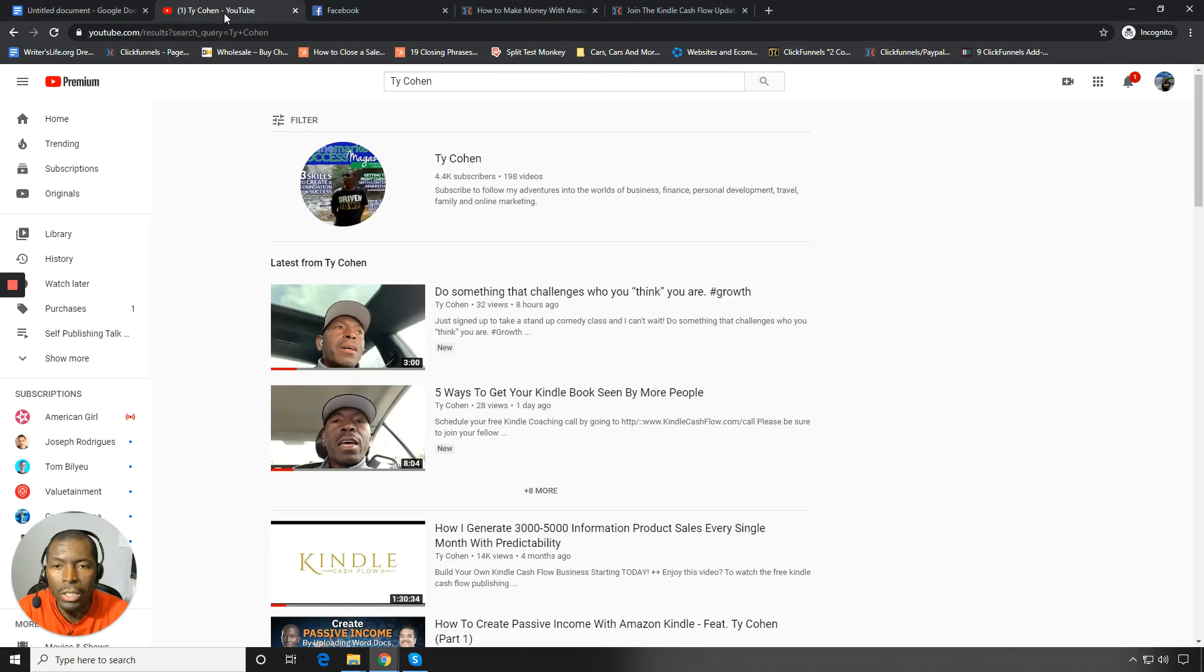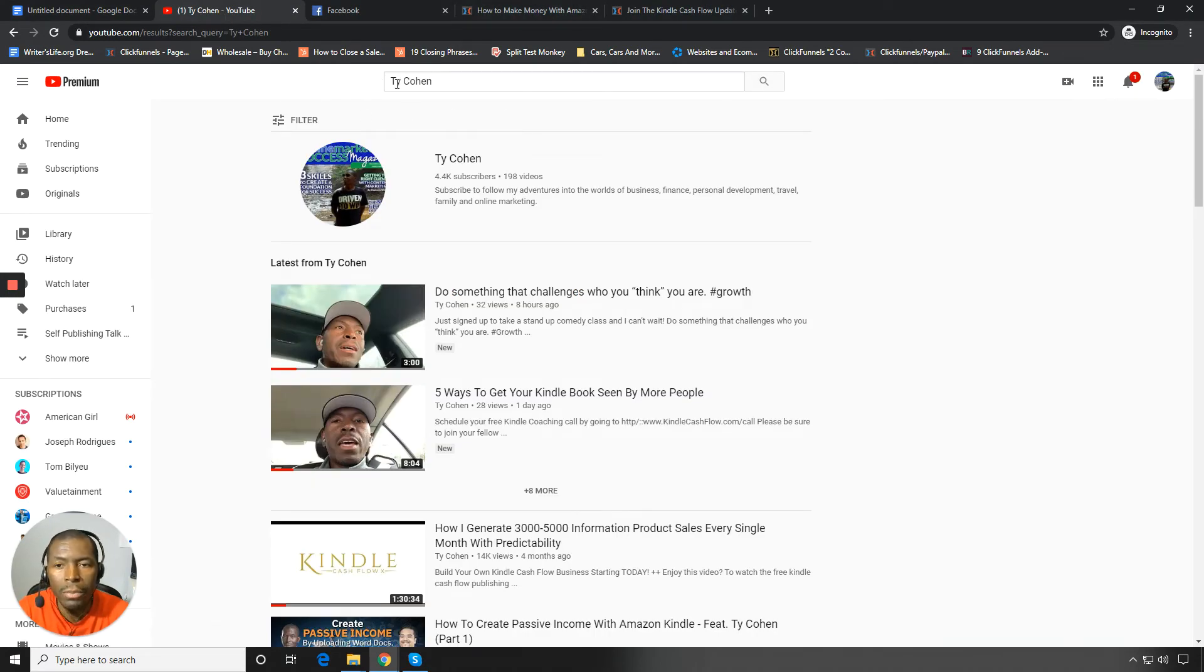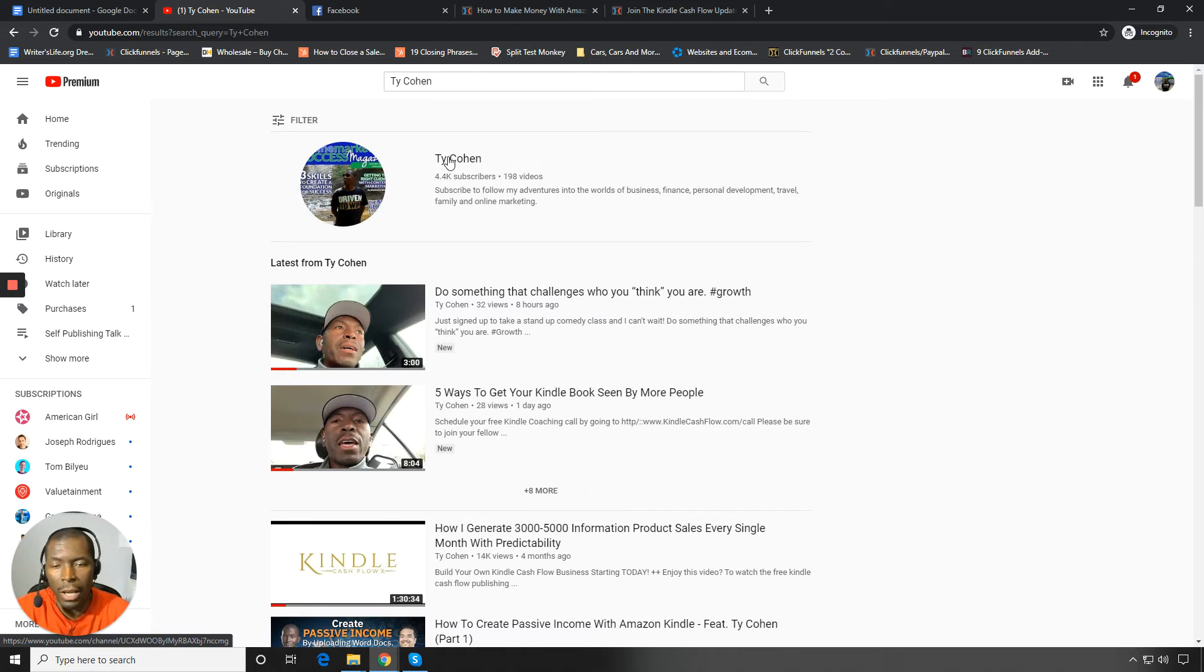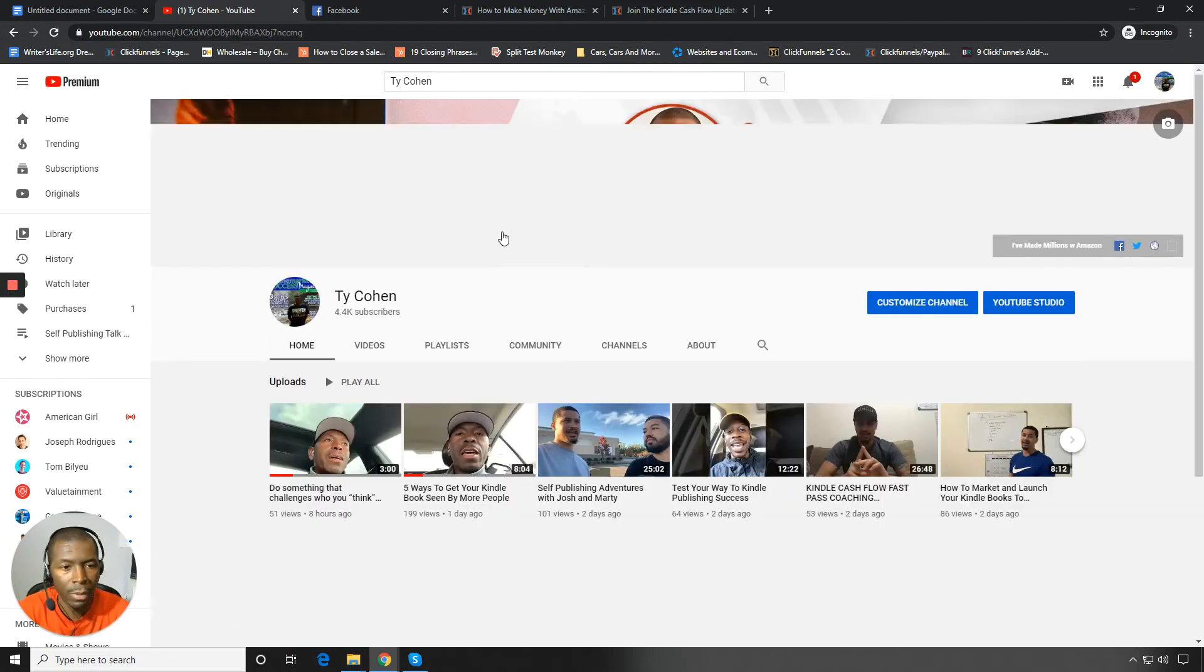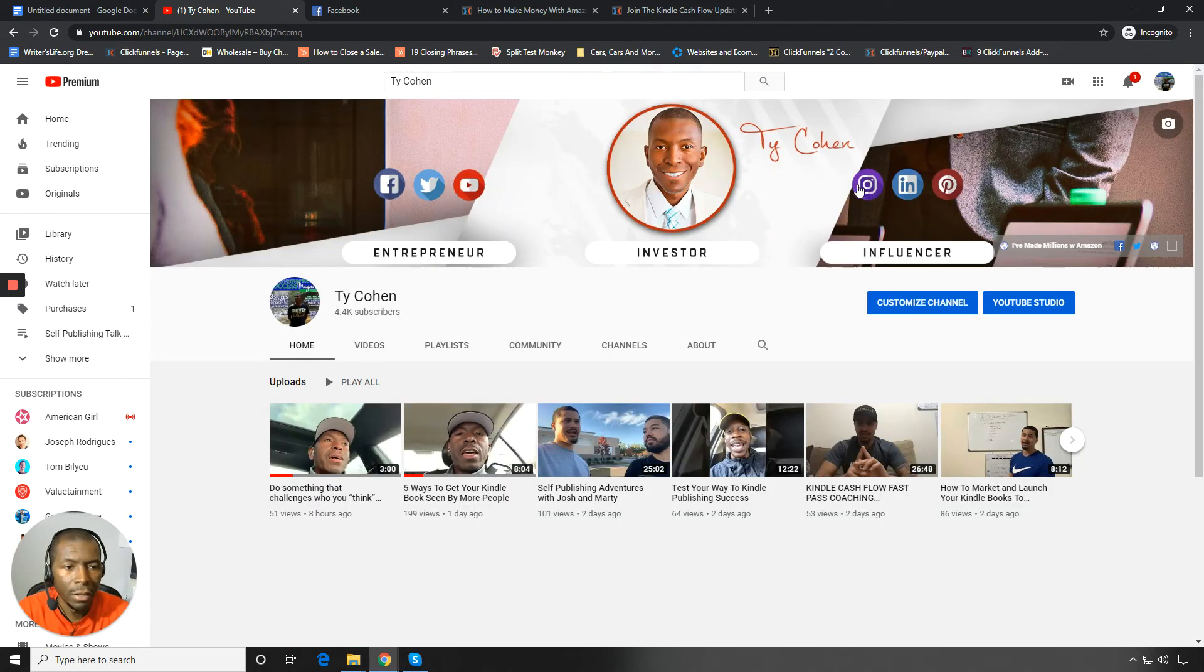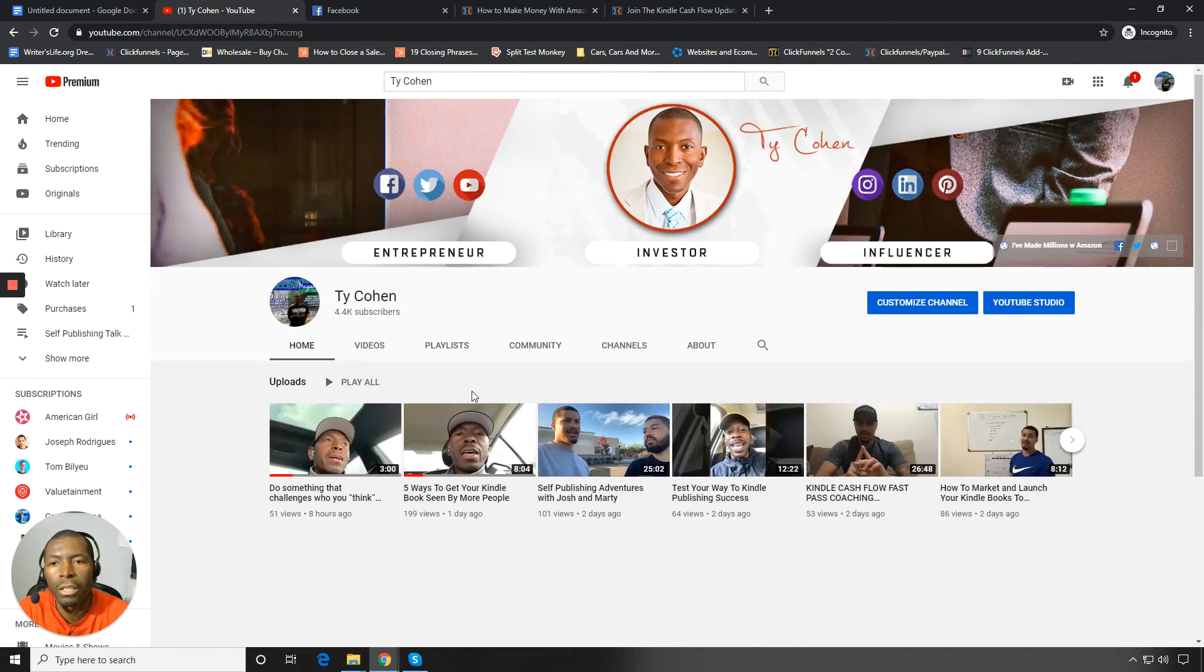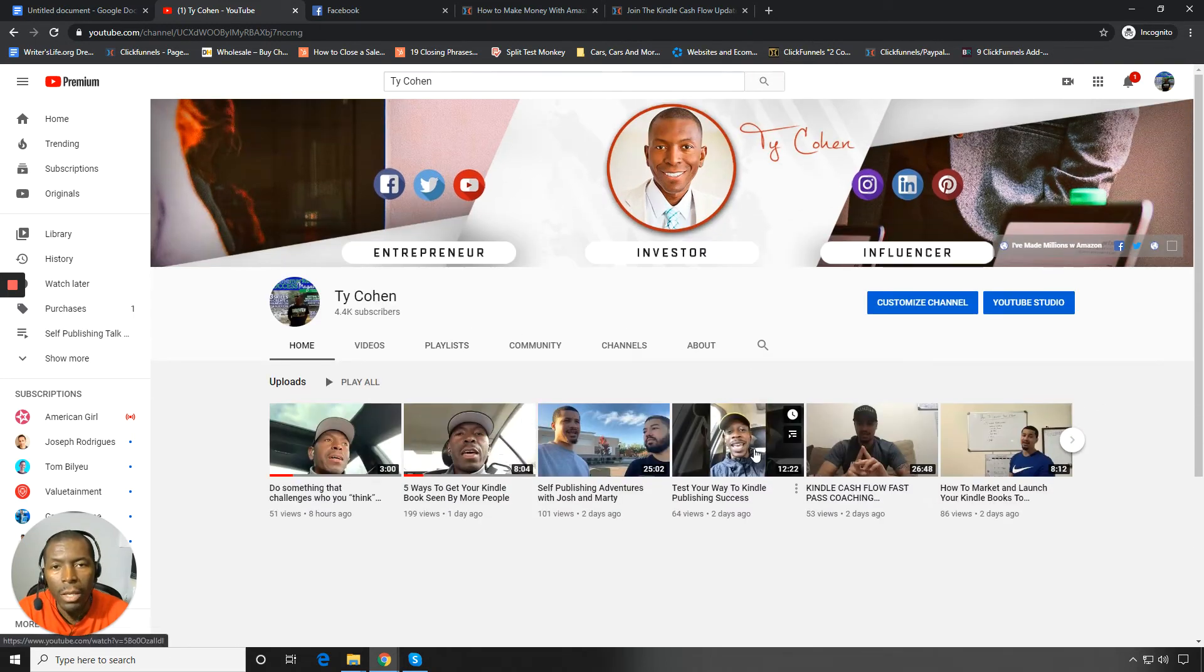So the other thing is make sure you visit YouTube. Search by name, T-Y-C-O-H-E-N. You can see the spelling here. And then subscribe to the YouTube channel. Make sure you guys go in and do that because you'll get notifications every time. You go over here to my name and you make sure that you subscribe. You will get notifications every time myself or my team post a new video.